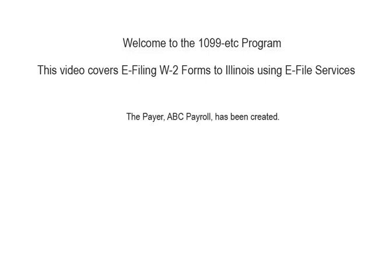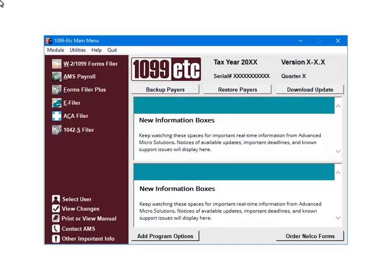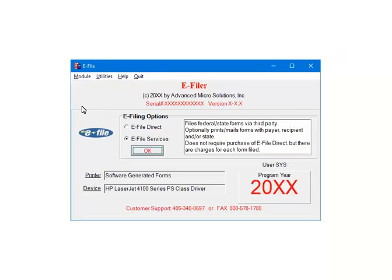To begin, the payer has been created and the W-2 form data has been entered. This is the main menu. To continue, select e-filer. This is the e-filer menu. Select e-file services. Now click OK.